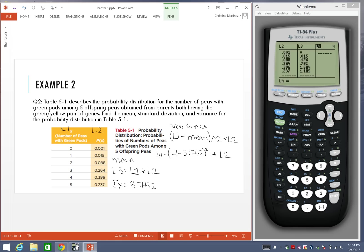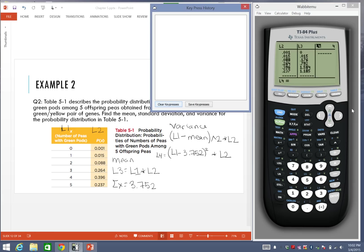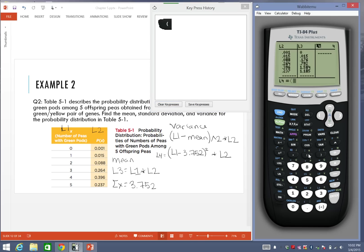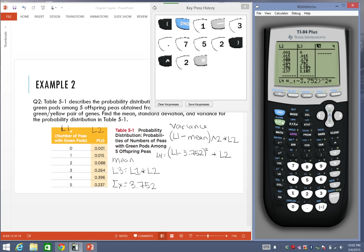Same idea, if I want to enter something in there, I have to highlight the L4. Here is where I'm going to put open parentheses, L1, minus, I have to actually enter the value for the mean, 3.752, close parentheses. I'm going to square all that, but then multiply it by all the values in the second list. And press enter.